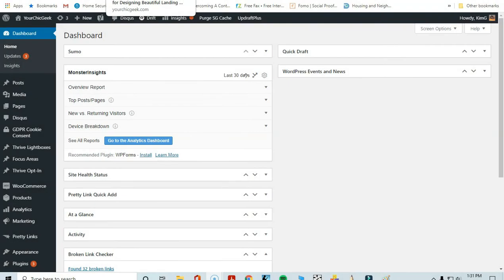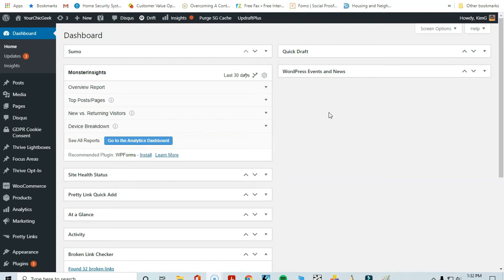Hey, welcome to this 2020 edition on how to create a landing page using Thrive Architect, which is one of my favorite tech tools that I use for nearly everything — from landing pages to sales pages and more. There are so many different things you can do with this resource; I'm blown away almost every day. What I want to show you is how to quickly create a landing page using Thrive Architect for WordPress.